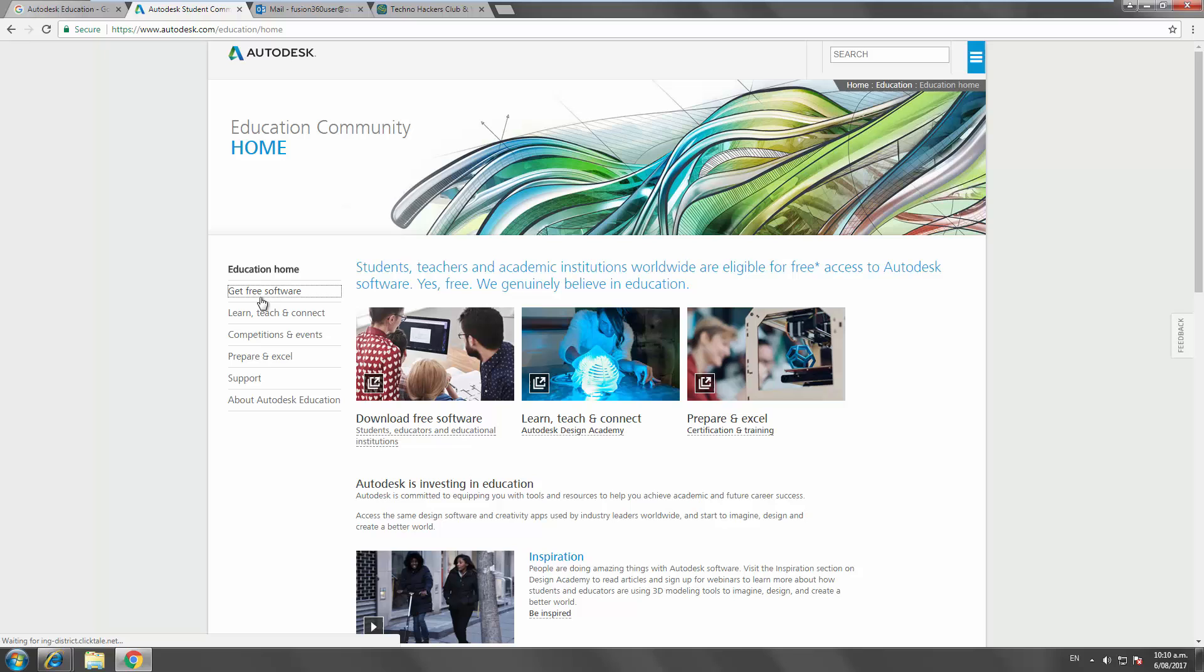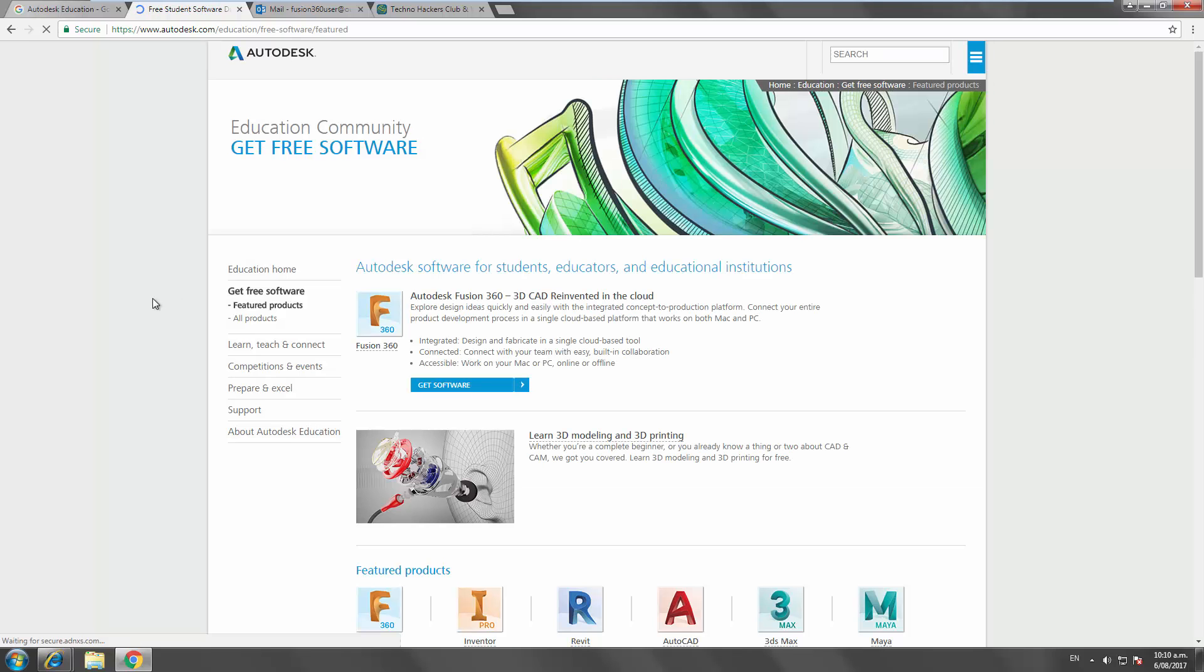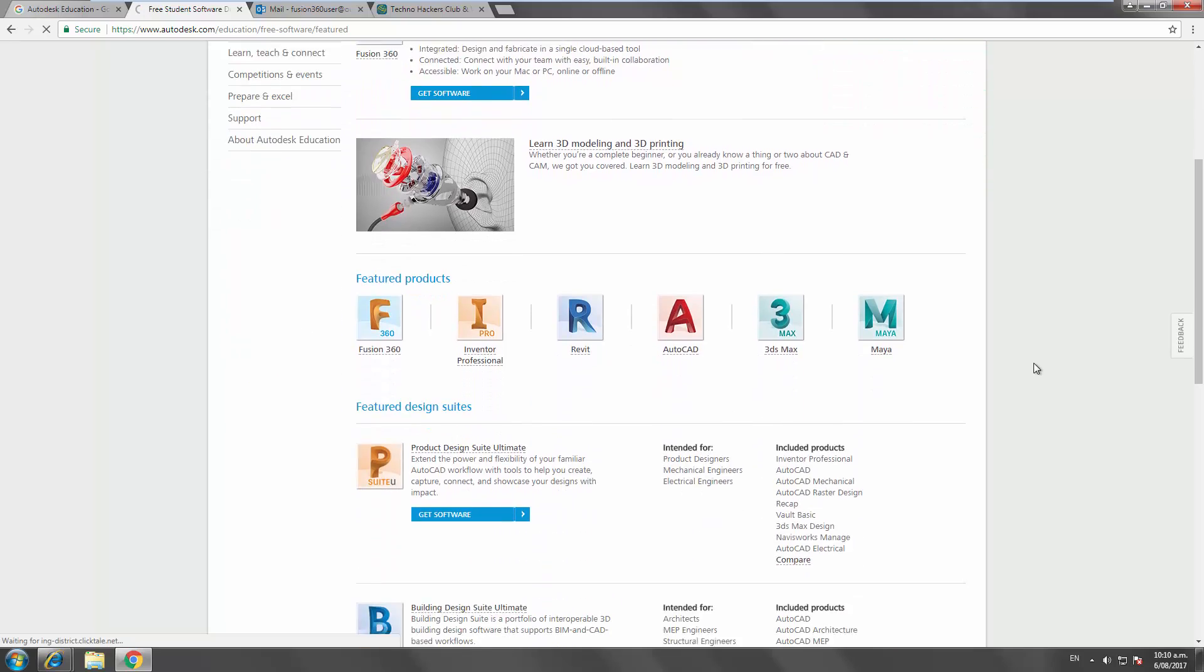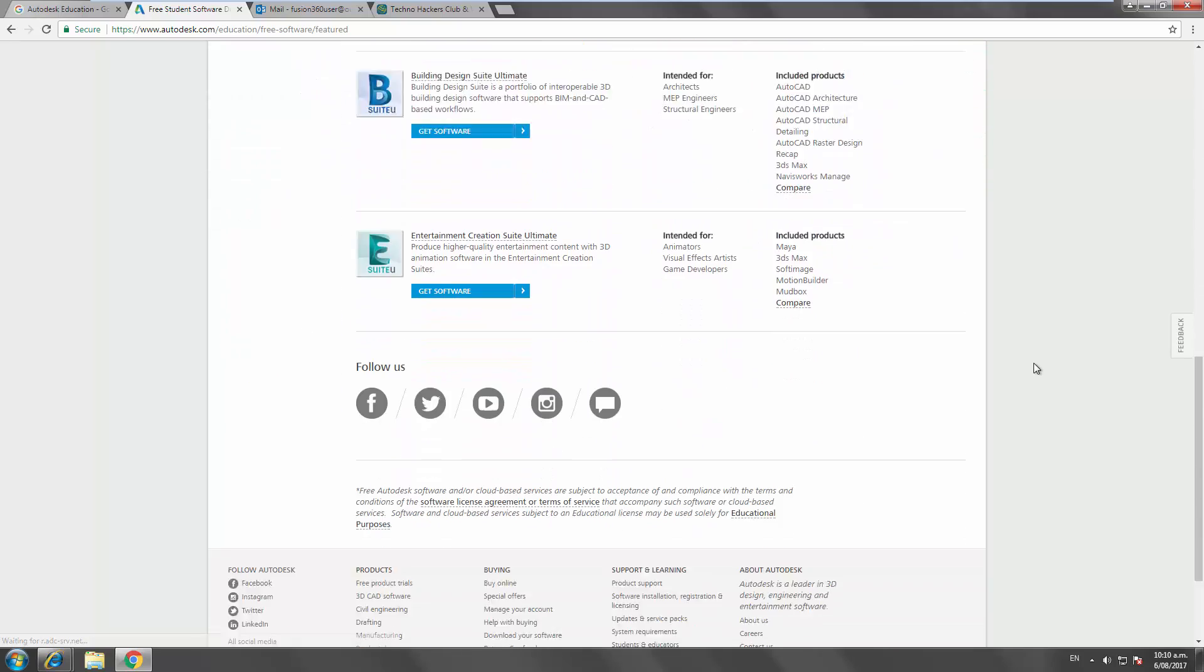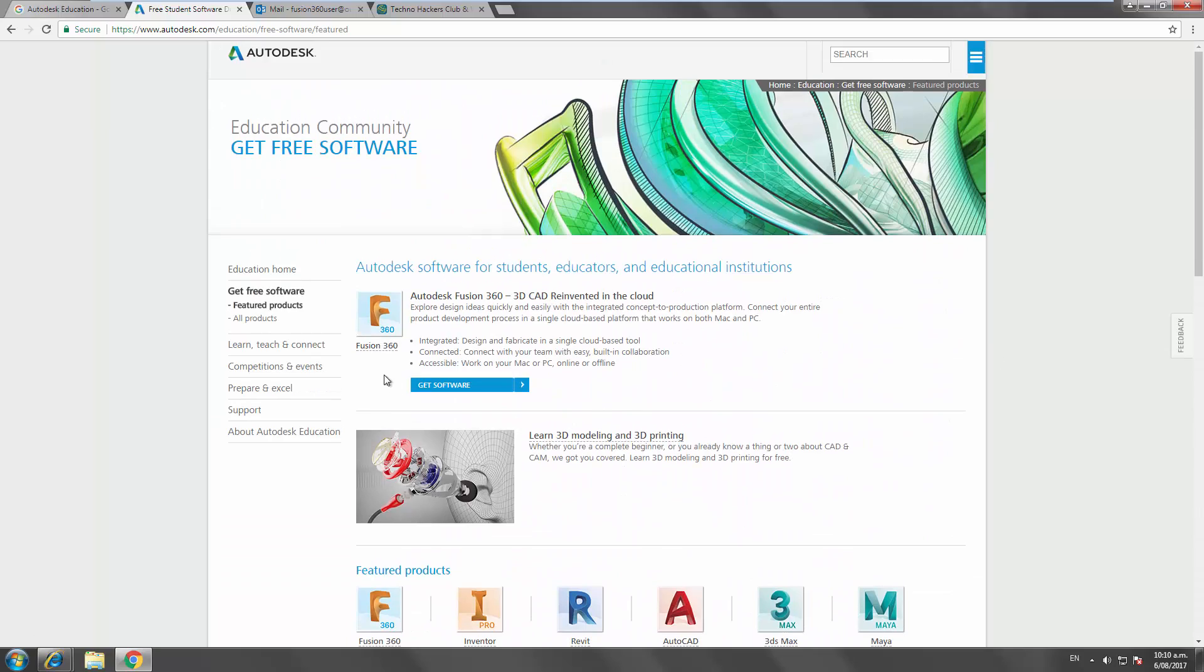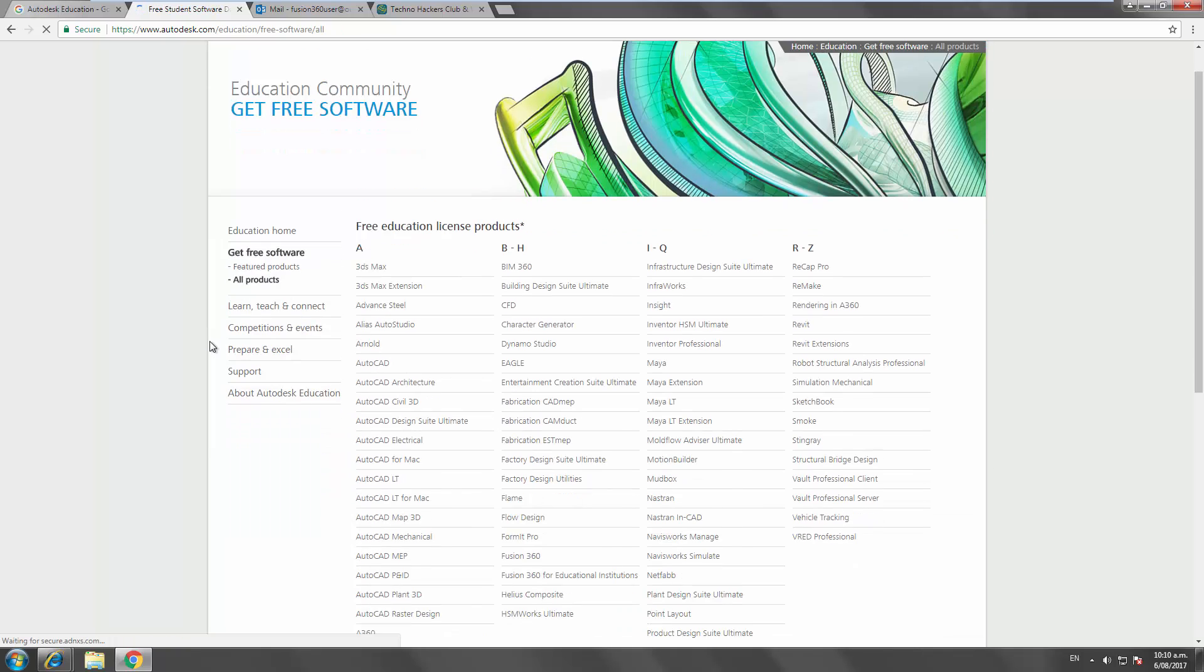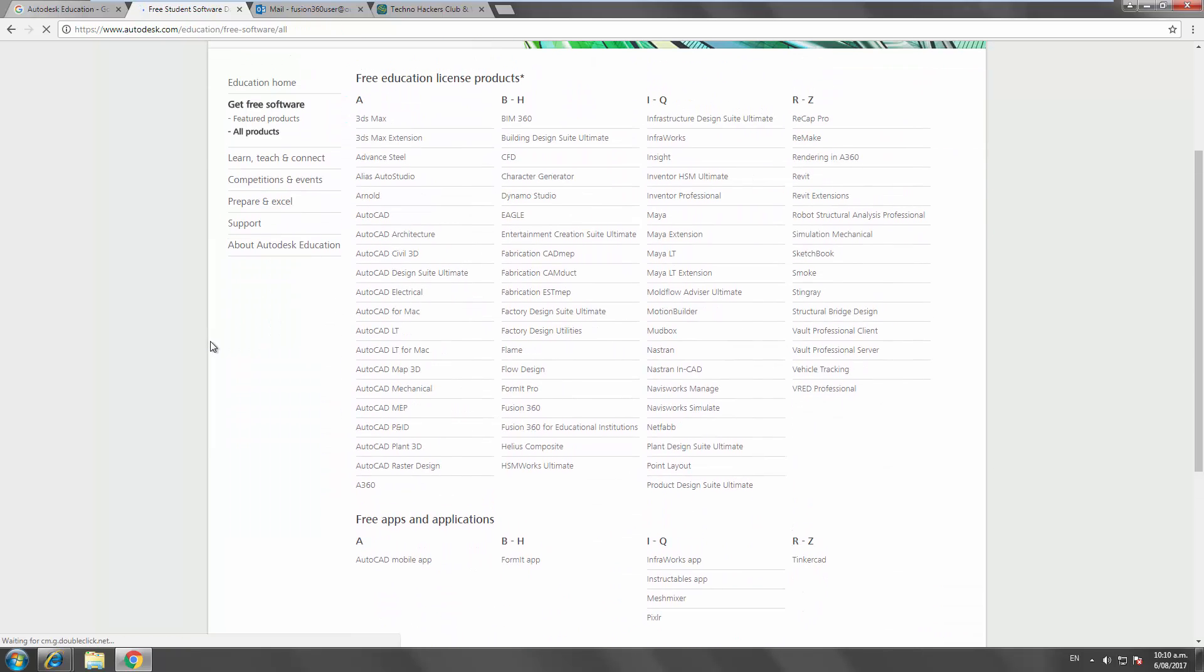Switch over to get free software. Now all of Autodesk's software is free for students and teachers, so there's a whole bunch of them here. You can have a look at all products and see and get access to all of this professional level software. Some of it is really powerful stuff.